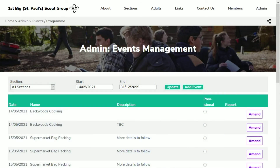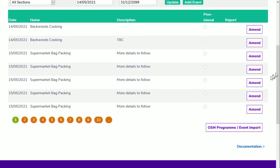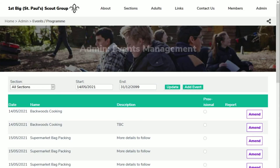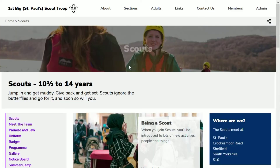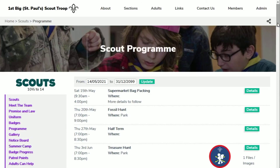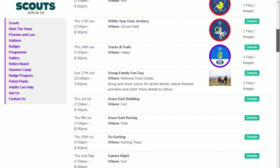You can import your OSM programs and events into your website from Event Management. As well as importing the basic program night details, it will also attach a badge image to your website events for each badge covered on the night. You can also enhance your program nights with photos, online bookings and more, all from within Event Management. Just click the OSM Integration button to import any new events, and update any events that may have been changed in OSM. When I open the Scout Program page, you can see the program nights and the badges attached to each night.